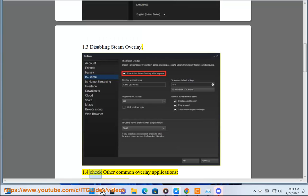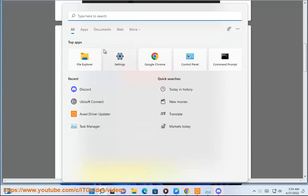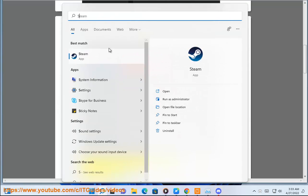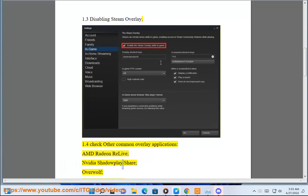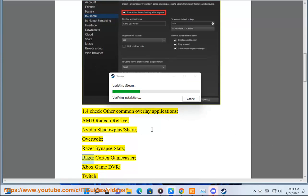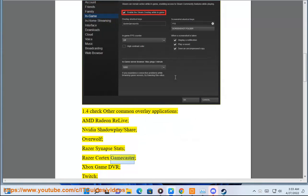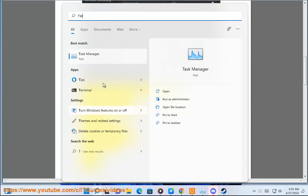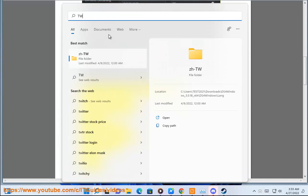1.4 Check other common overlay applications: AMD Radeon ReLive, NVIDIA Shadowplay Share, Overwolf, Razer Synapse Stats, Razer Cortex Gamecaster, Xbox Game DVR, Twitch, and Plays TV.